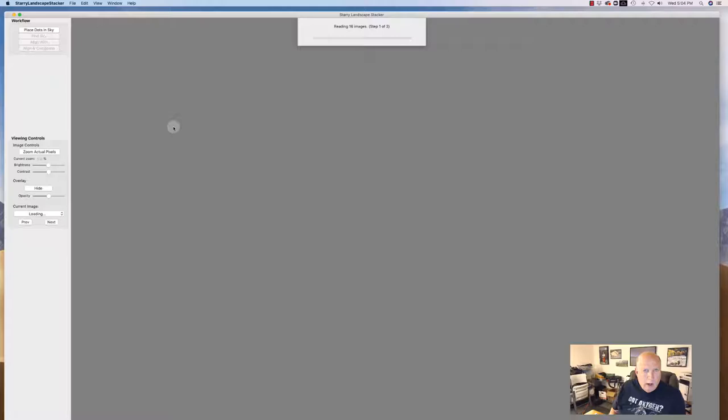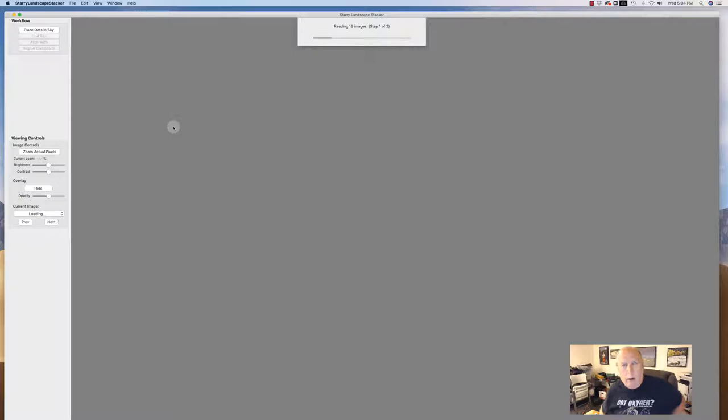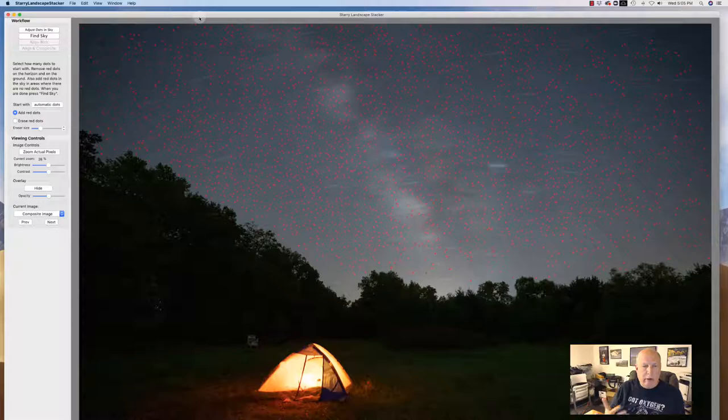Also, don't erase your EXIF or any of your metadata or anything like that because the software is looking at that EXIF data to compare images to help find out where everything should line up. Okay, so we've imported 16 images and here's what it looks like.